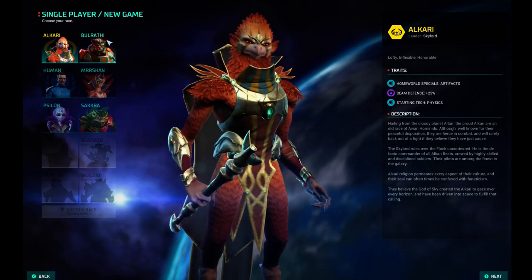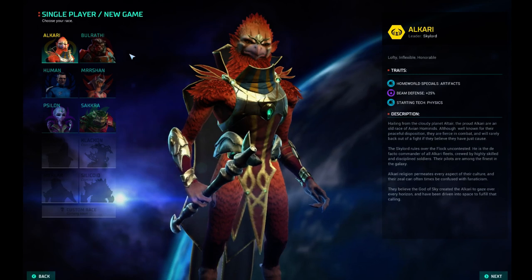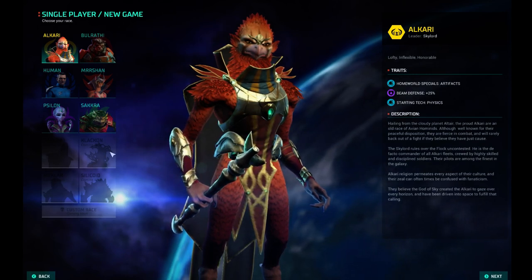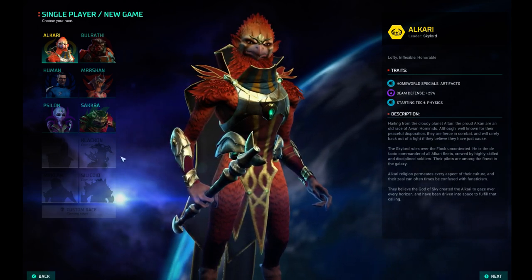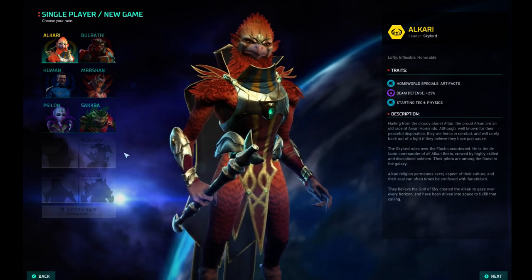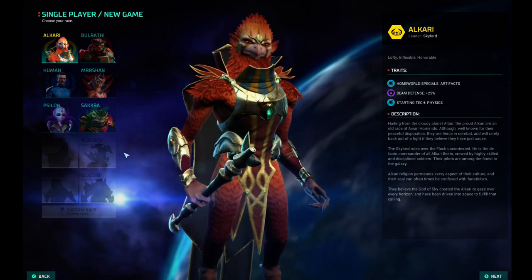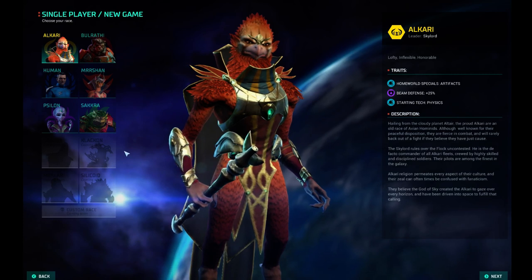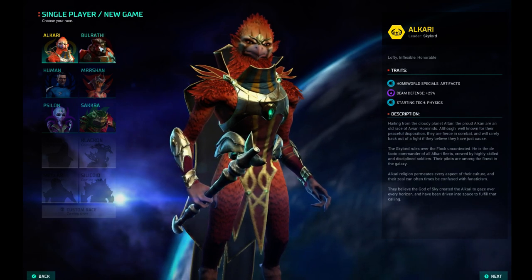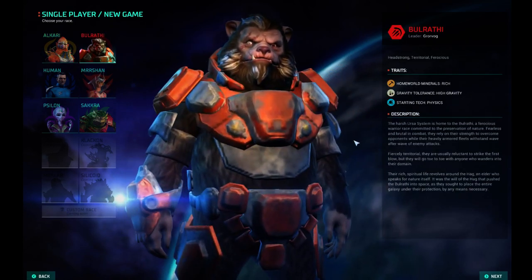So we start with Alkari, Bulrathi, the human Mrrshan, Psilon, and Sakkra. Eventually, the Darlok, Klackon, Silicoid, and Meklar will be here. I'm assuming the Elerians and the Gnolams will be here eventually. Maybe a DLC pack or maybe just an expansion. I don't know. I'm assuming they would get them in there.